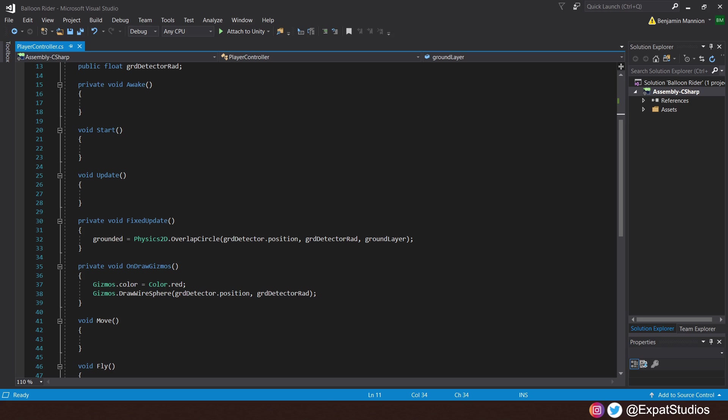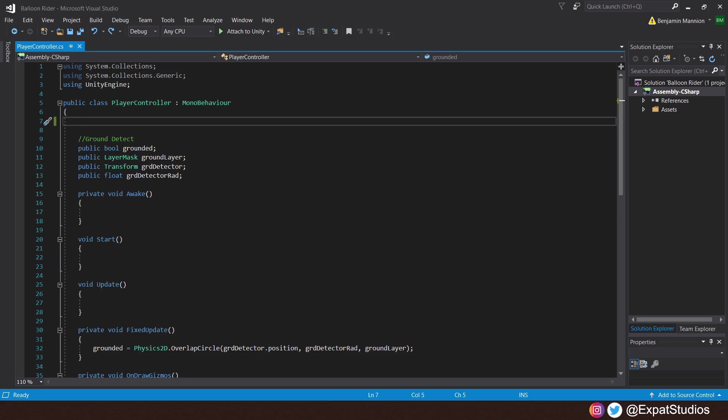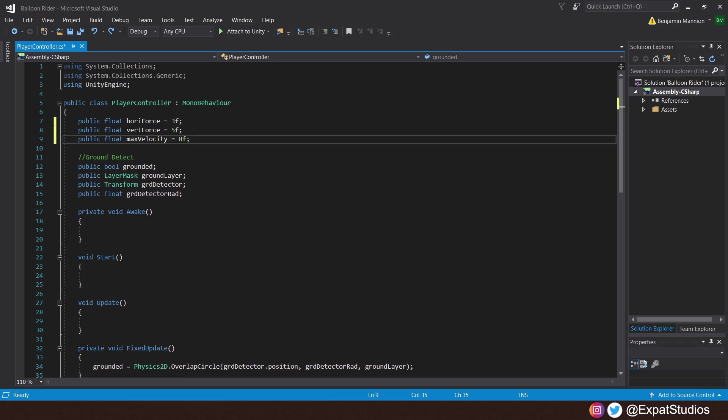In order to see this in the engine, we've just created a void on draw gizmos, which gives it a colour and draws a wire sphere so we can visualize it. With that, we are going to want three floats to begin with. A horizontal force equals 3F, which will move us forward or backwards. Then, in order to ascend, we want a vertical force, that will equal 5F. We also want to clamp our velocity, so we will have a public float max velocity and that will equal 8F.